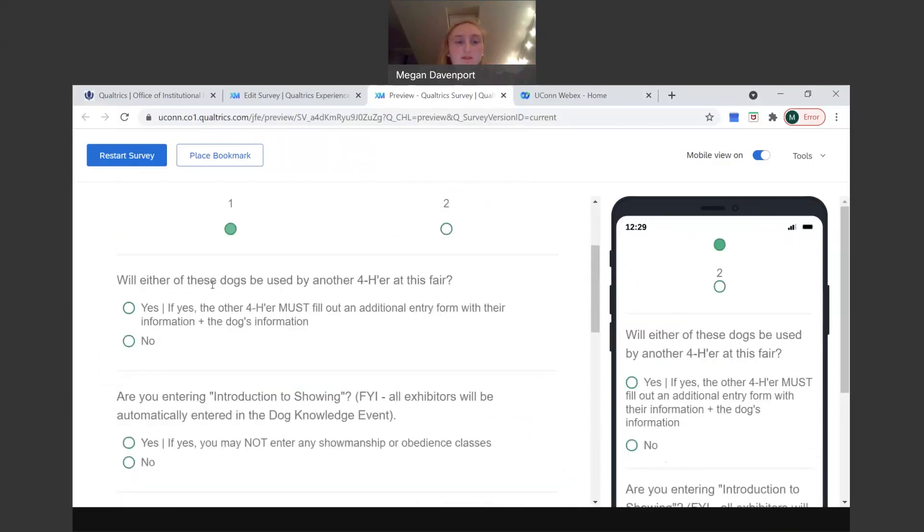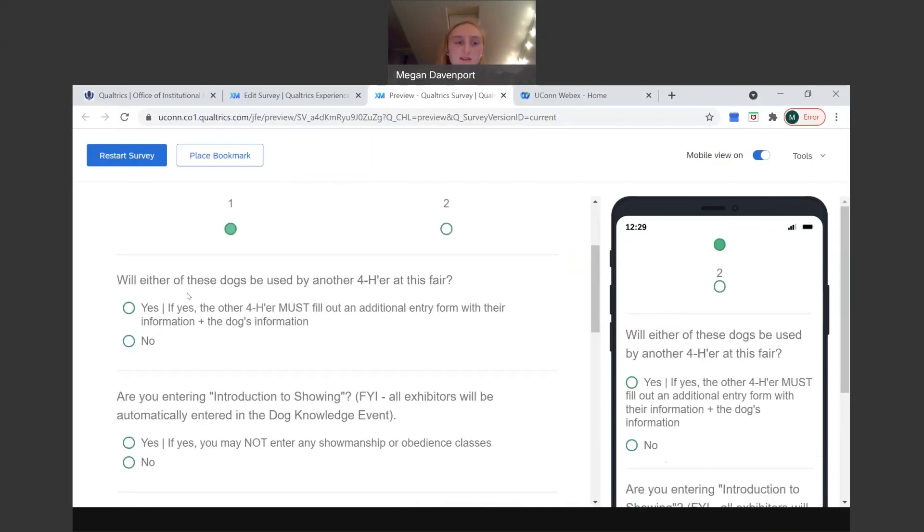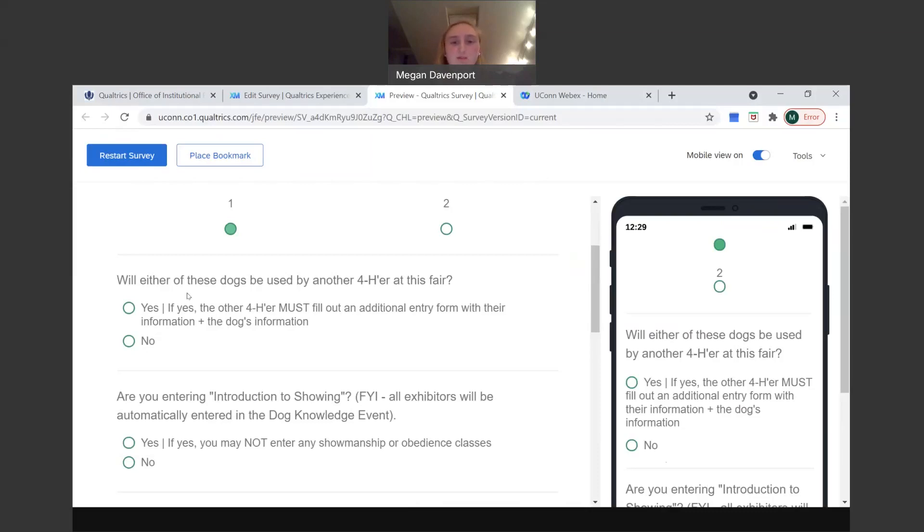And then also if this specific dog is going to be used by another 4-H-er, you have to use a whole new entry form for that 4-H-er. So you can't submit both 4-H-ers' information on one form. Each 4-H-er has to have their own form with their own general information as well as their dog or their species information. So if it's the same dog, you'll just copy that information over, but the other 4-H-er needs to put down their general information.